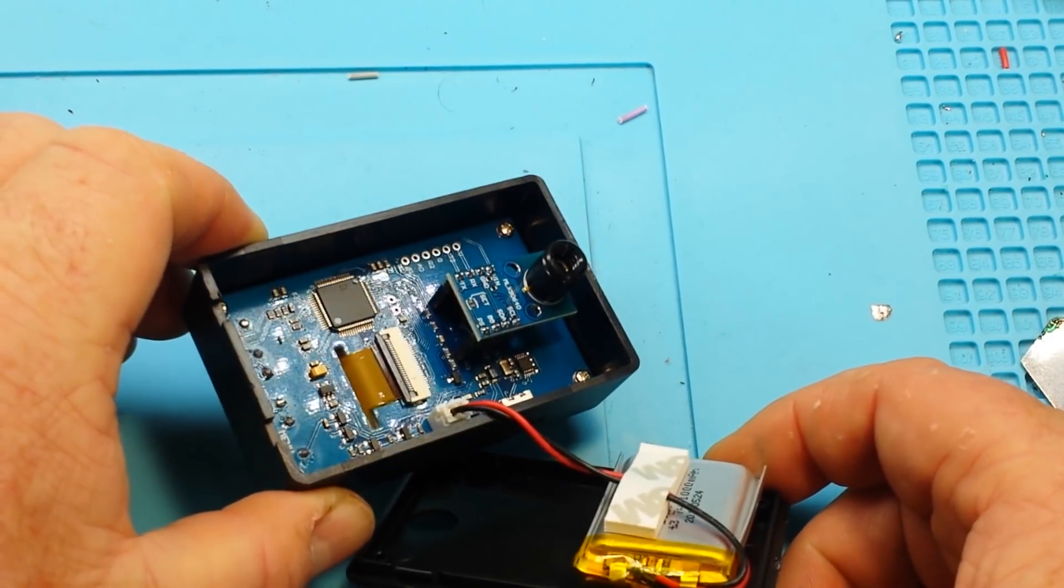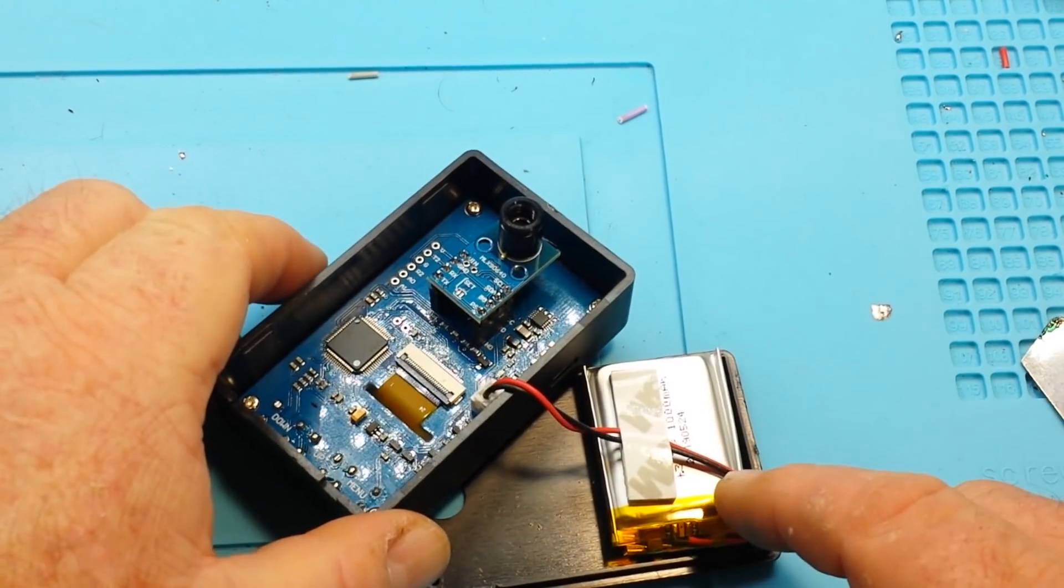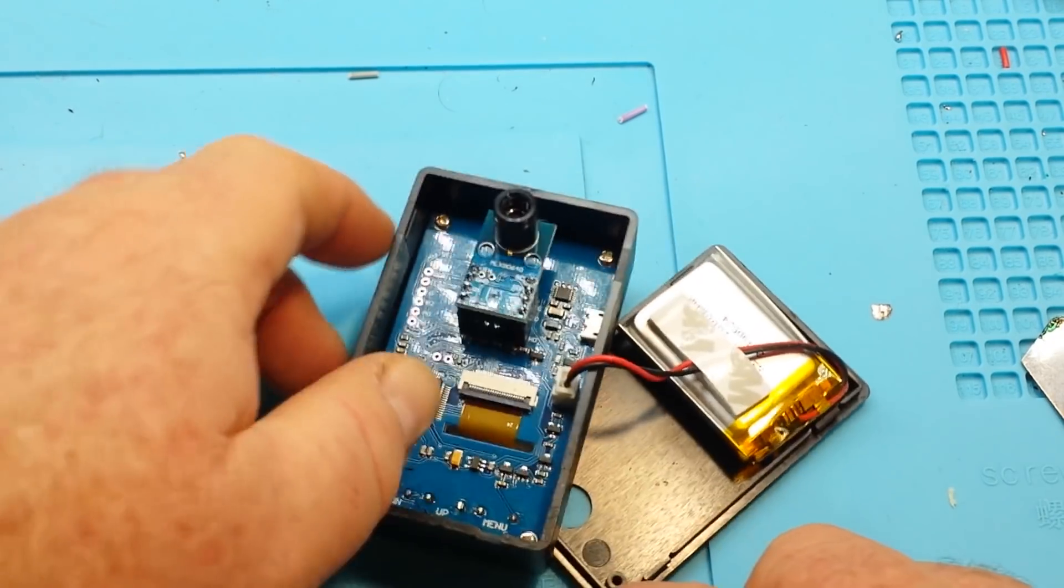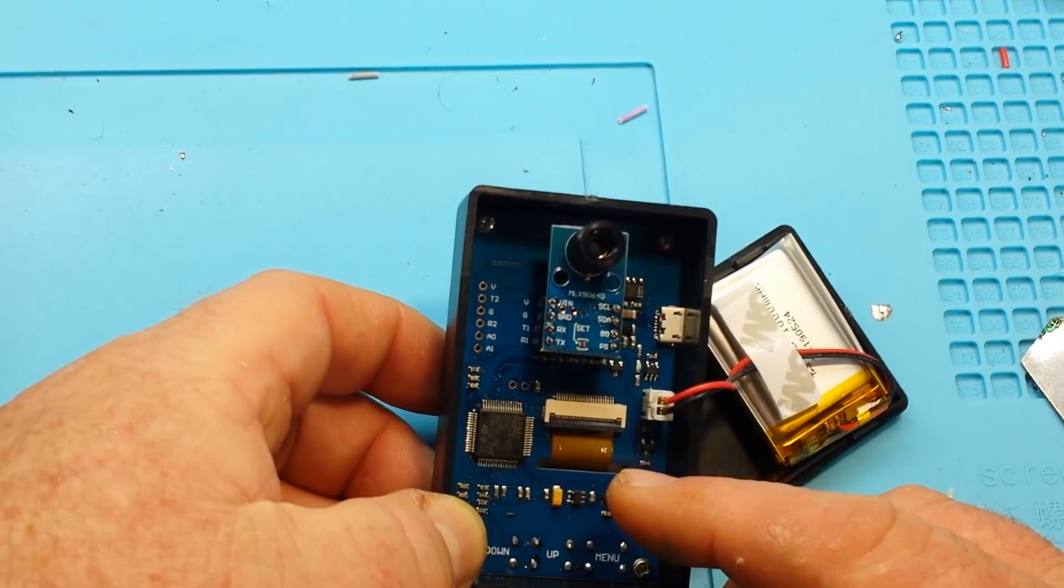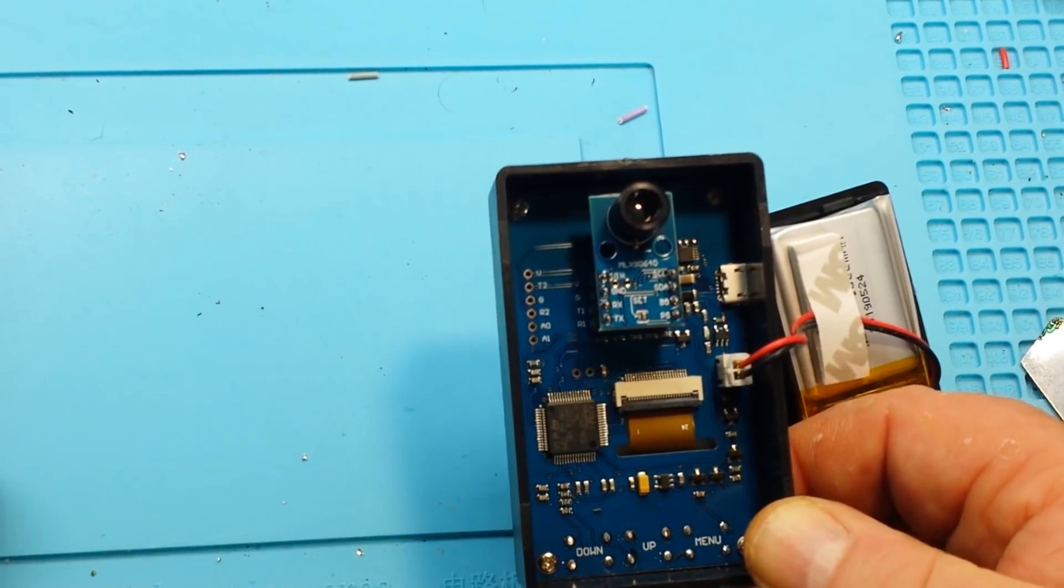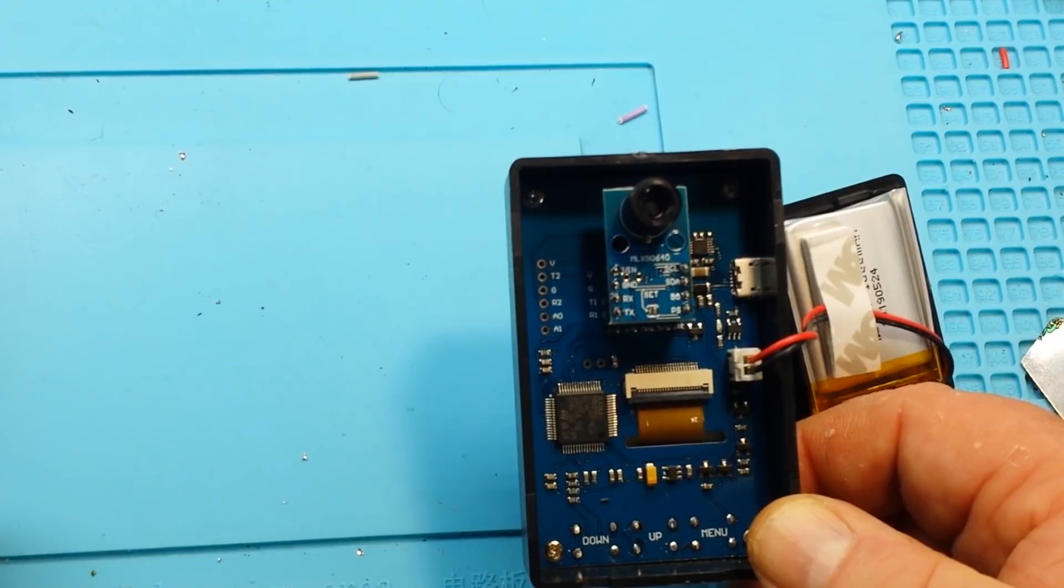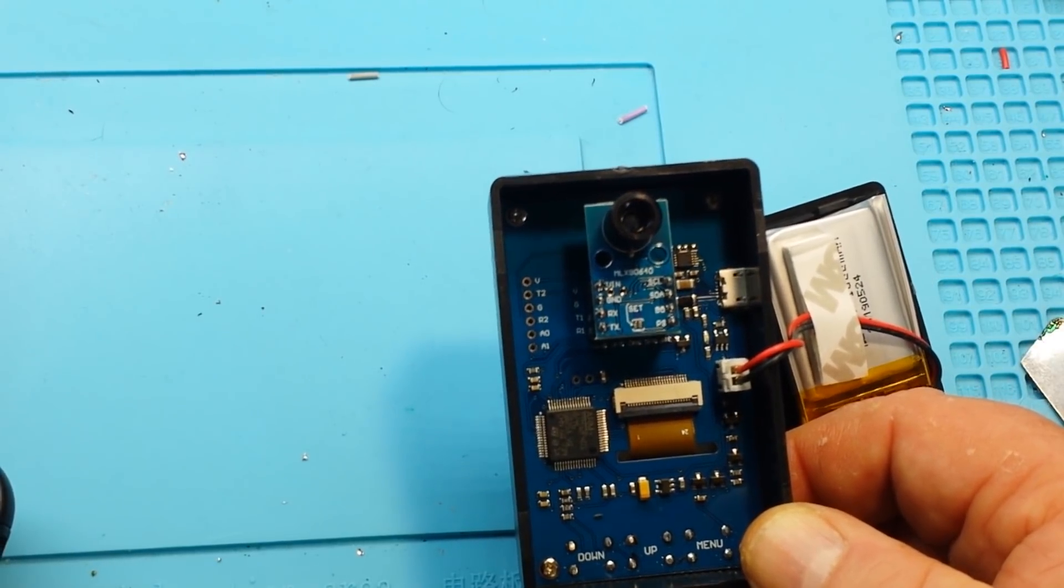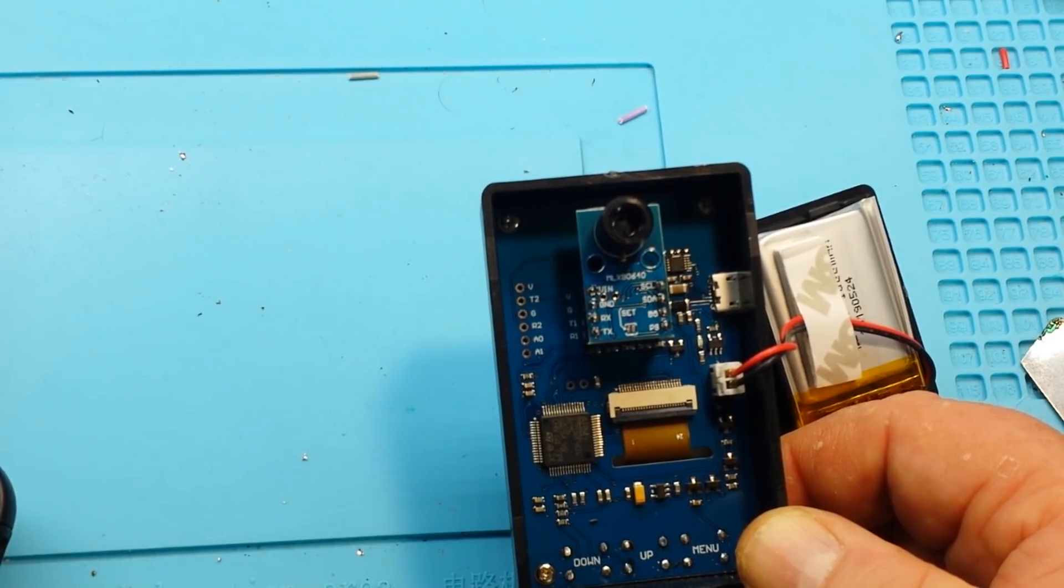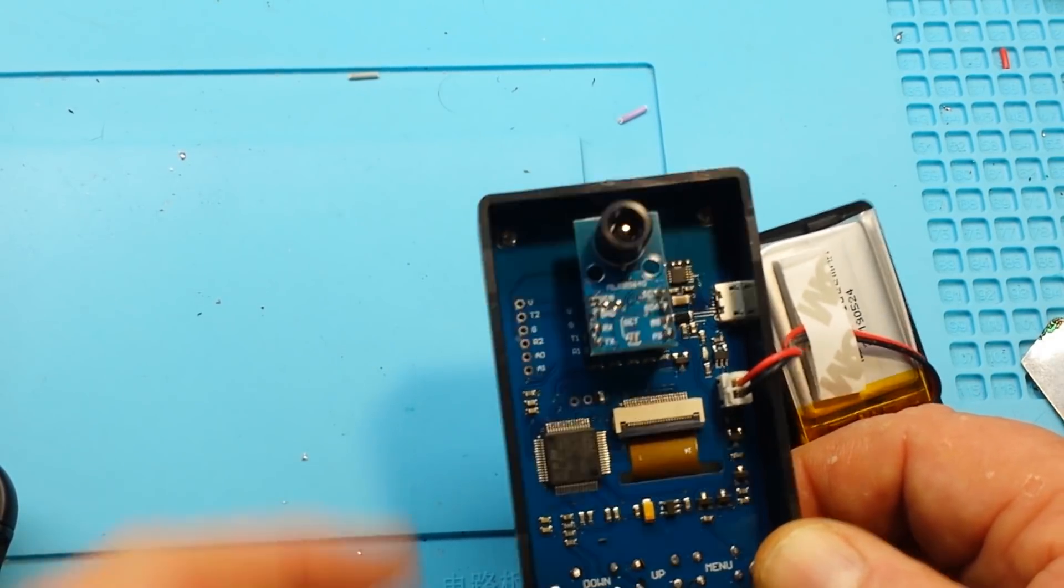And what you'll see here is a thousand milliamp hour LiPo battery. And this little board and this guy right here which is that camera unit. And I don't know if you can read that but that is the MLX 90640BAB sensor.